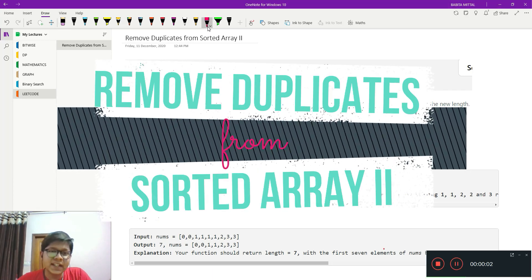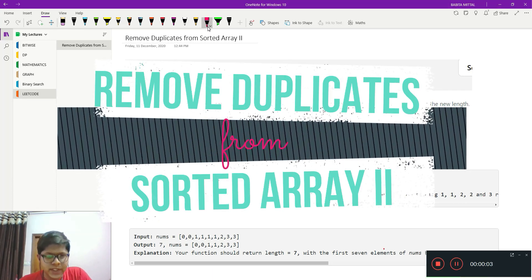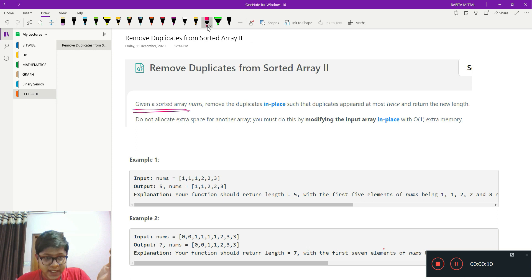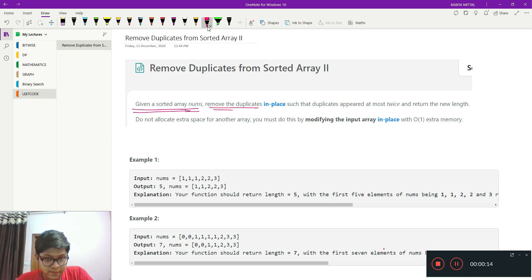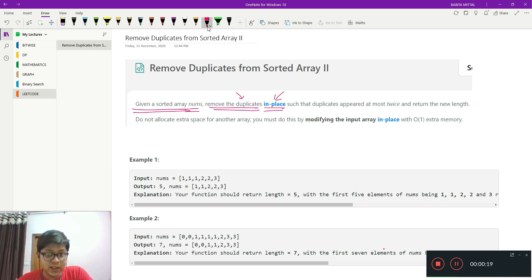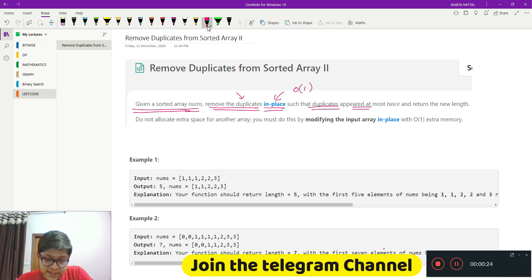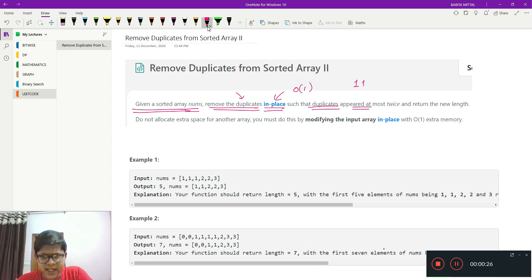Hello friends, welcome back. In this video we are going to see another LeetCode problem: Remove Duplicates from Sorted Array 2. It's pretty simple — we are given a sorted array nums, and we need to remove elements which are duplicates, doing it in place, such that duplicates appear at most twice.